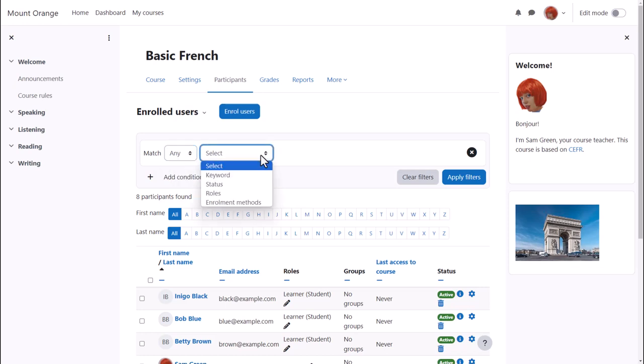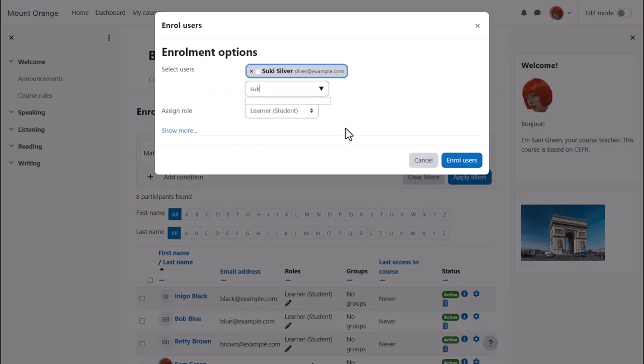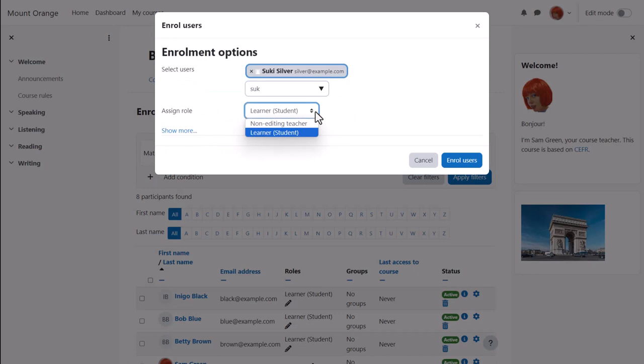If allowed, teachers can click the Enrol Users button to manually add a student. Note that as a course teacher you can't add other editing teachers unless allowed by admin.